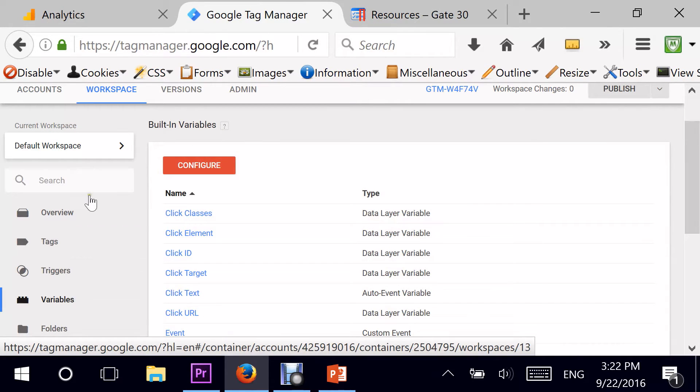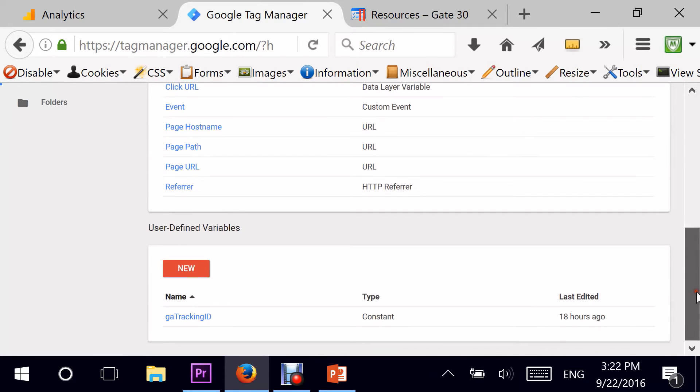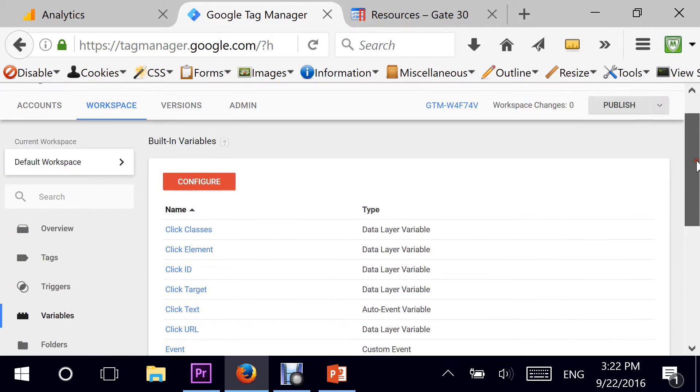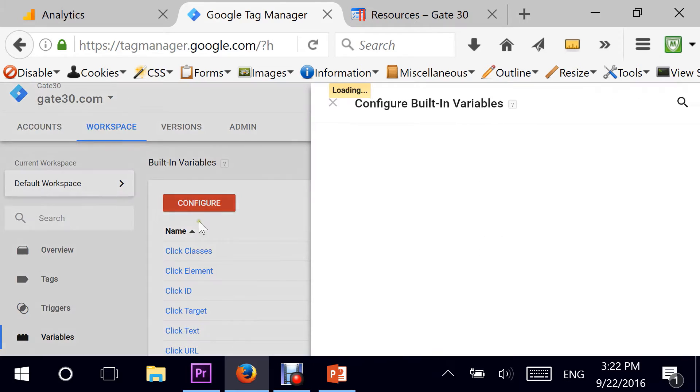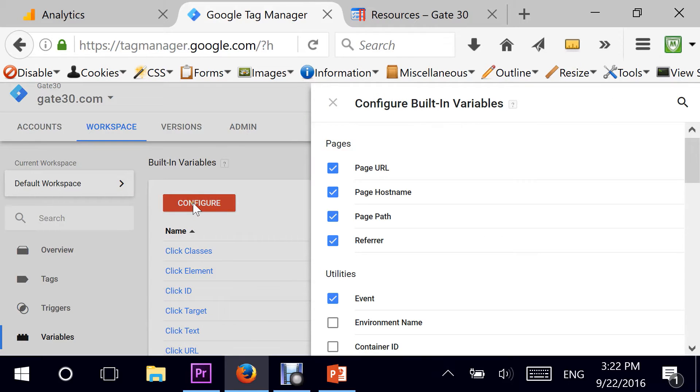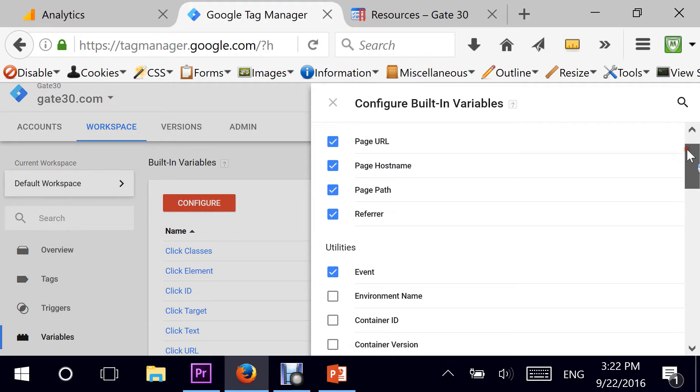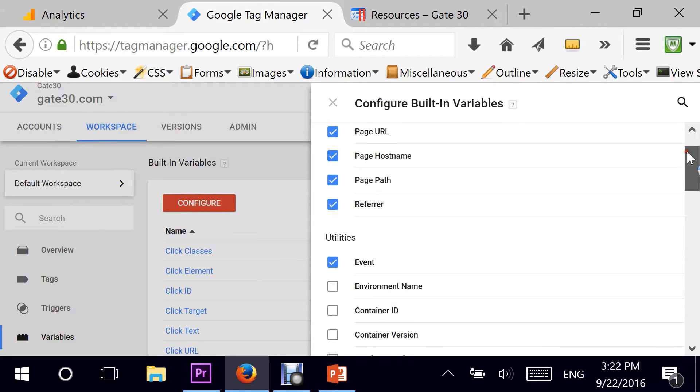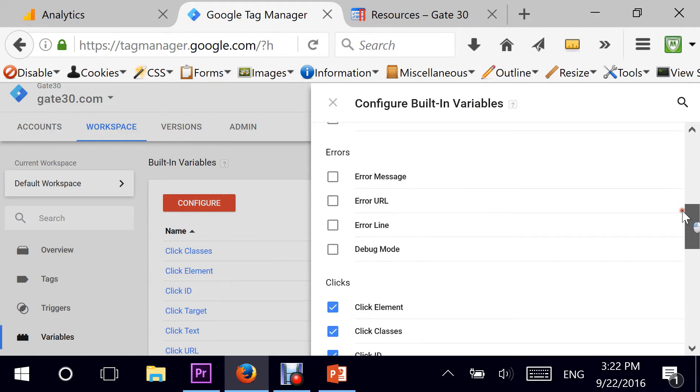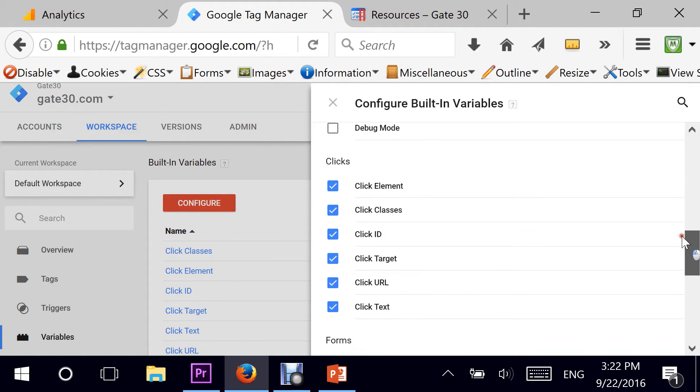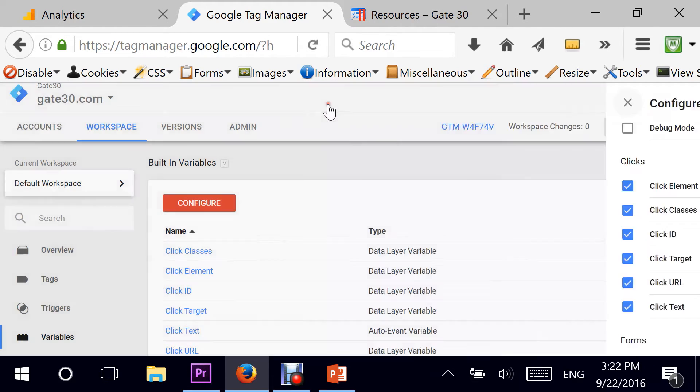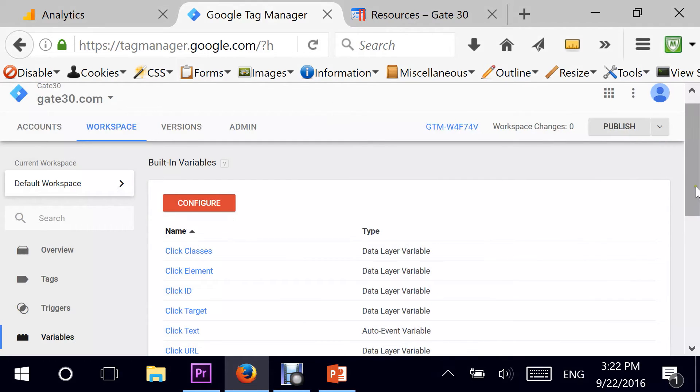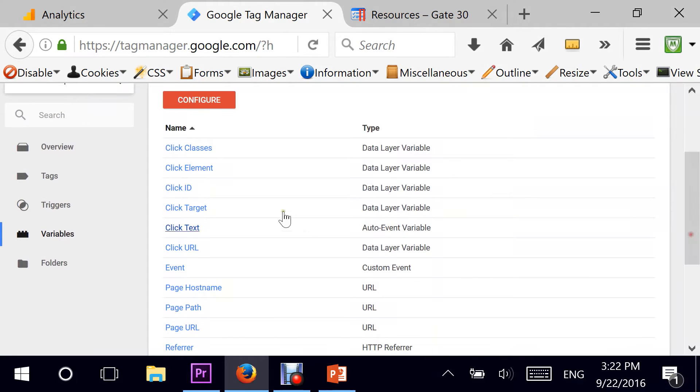I'm going to go directly to my interface and my dashboard of my homepage in Google Tag Manager. One of the first things you need to make sure is that your click variables are enabled. I can click on variables and go to the built-in variables and click on configure, scroll down into the area that says clicks, and make sure you hit all these different variables and populate them. Once done, you can hit the close button. As you can see, all these are being populated and now are available for me to be used in my tags.